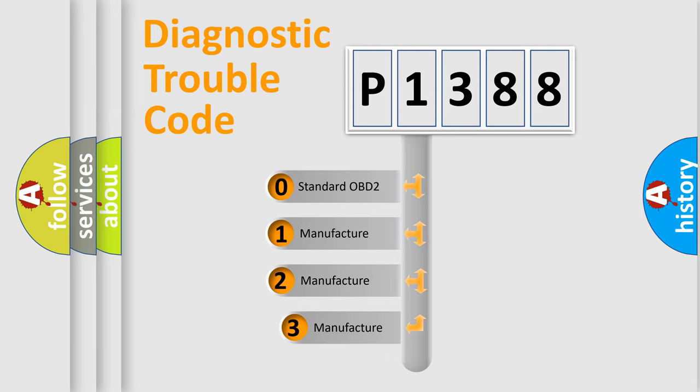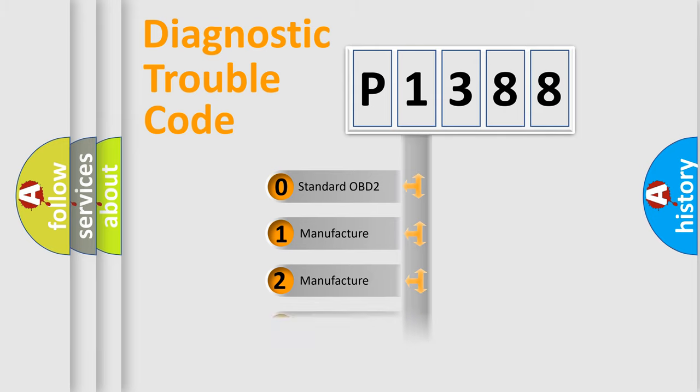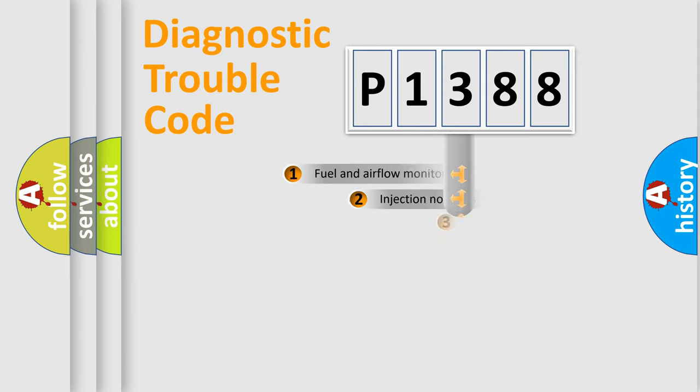If the second character is expressed as zero, it is a standardized error. In the case of numbers 1, 2, or 3, it is a more prestigious expression of the car-specific error.